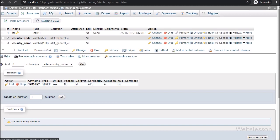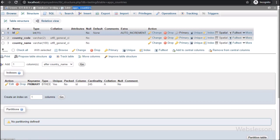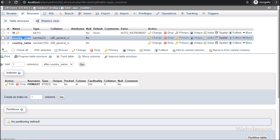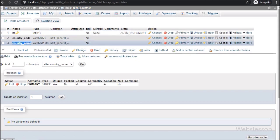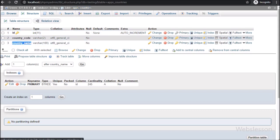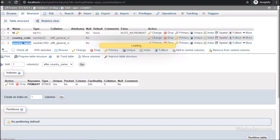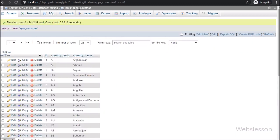Now let's start discussing this topic. This is our testing database, and in this we have one apps_countries table. In this table, we have stored the whole world country names. So we will use this table data to build an autocomplete or live search textbox using Vue JavaScript.